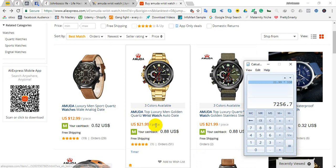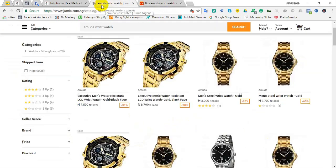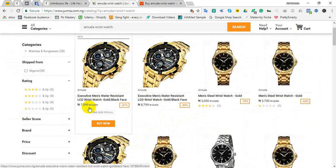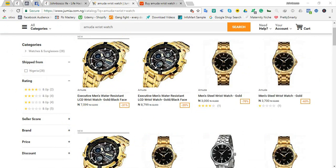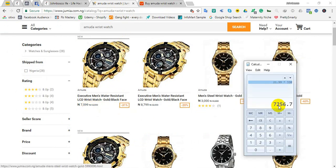So with this price it's already 7,256 naira here. Now you ask yourself, is this person making some profits? How is it that this person bought an item for 7,000 plus and still selling it for 7,000? Remember, this does not include the shipping.